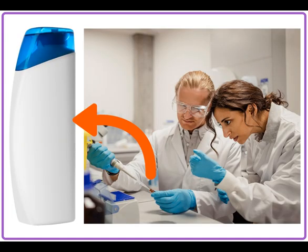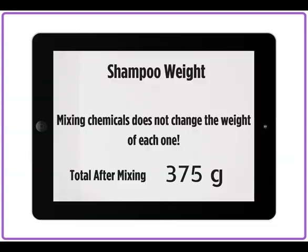Finally, Samantha is ready to combine her chemical ingredients to make the shampoo. She adds all the ingredients together. The shampoo has a weight of 375 grams per cubic centimeters. Even though she mixed the chemicals together, they still weigh the same amount. This is because mixing chemicals together does not change the weight of each one. She records this on her iPad.